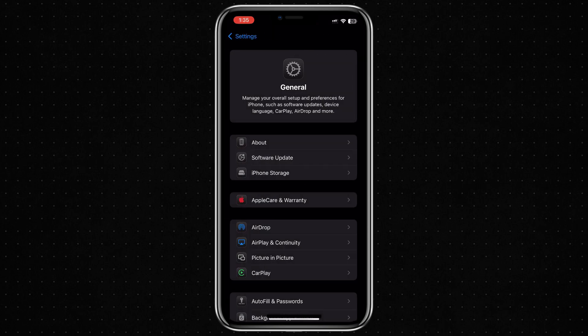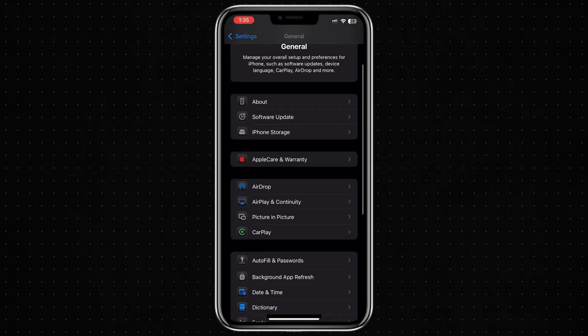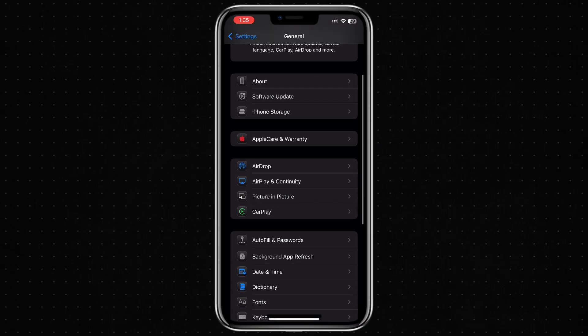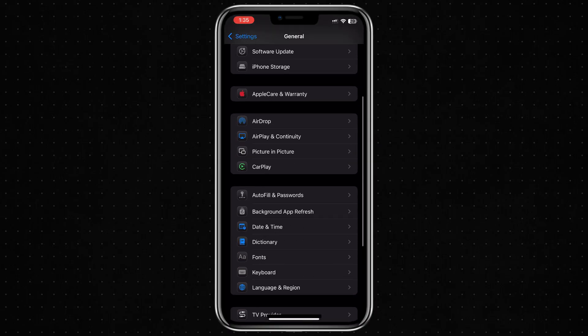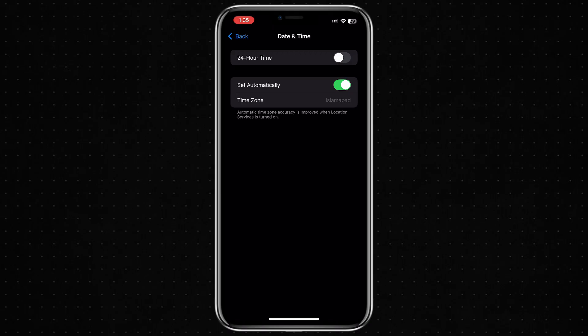Next, go back to the General section in Settings and scroll down to find Date and Time. Tap on that and make sure the setting is turned on for Set Automatically. If the date and time on your phone are not correct or not synced to your time zone, it can cause issues when connecting to Apple's servers.